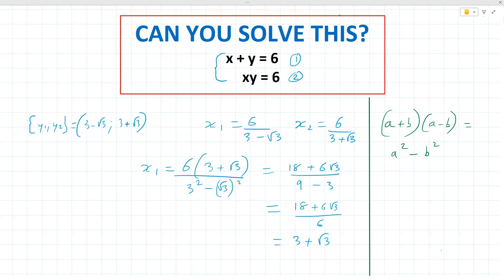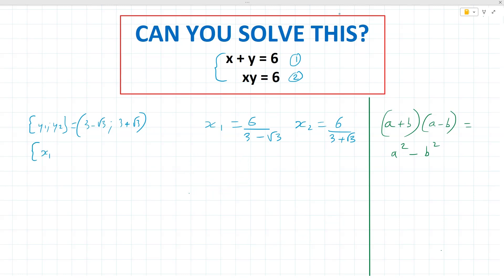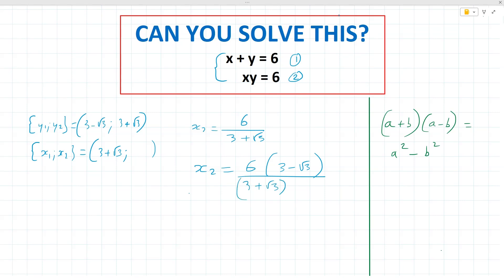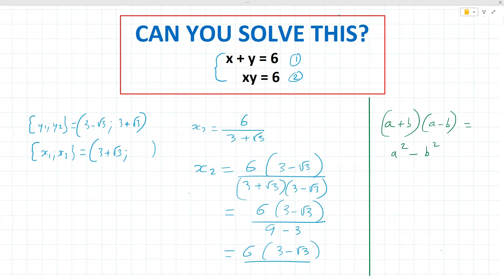Notice that x1 equals 3 plus root 3 corresponds to y1 equals 3 minus root 3. For x2, which is 6 over (3 plus root 3), we multiply top and bottom by (3 minus root 3). The denominator becomes (3 plus root 3)(3 minus root 3) = 9 minus 3 = 6, giving us 6 times (3 minus root 3) divided by 6, which simplifies to 3 minus root 3.